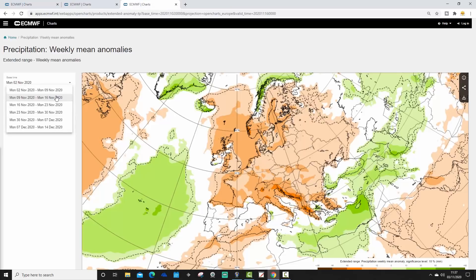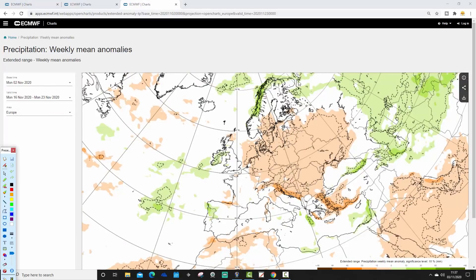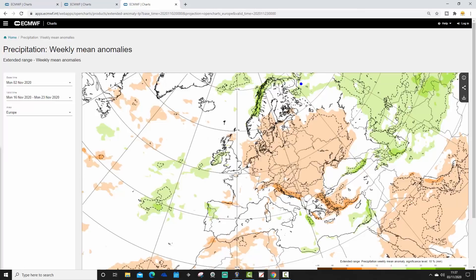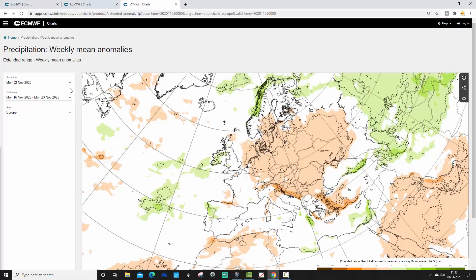The week three precipitation anomaly from the 16th to the 23rd of November shows it's just starting to go a little bit more unsettled in the far northwest, with far west and northwest Europe beginning to see a little more unsettled conditions. Most parts of central and eastern Europe remain drier than average under that big area of high pressure, which is gradually receding eastwards.